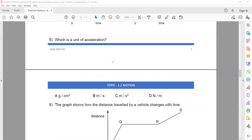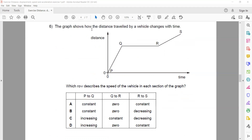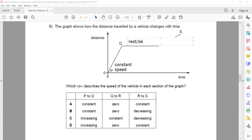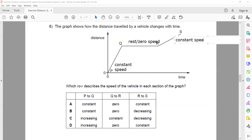The unit of acceleration is meter per second squared, so C is the right answer. Question 6: the graph shows how distance traveled by a vehicle changes with time. From P to Q it is a straight line — constant speed. A horizontal line means the object is at rest or zero speed. From R to S it is again a straight line with constant slope — constant speed again. So from P to Q: constant speed, Q to R: at rest, R to S: constant speed. A is the right answer.